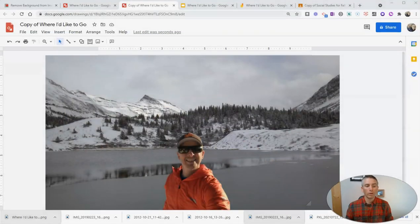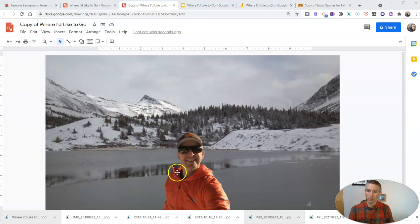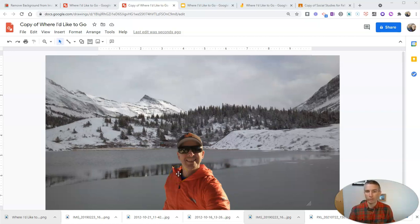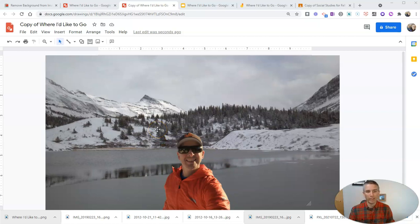What we're going to do here is have students create pictures like this one where they put themselves in front of places that they'd like to go or like to visit in the world. So I'm going to show you how I made this image in Google Drawings.